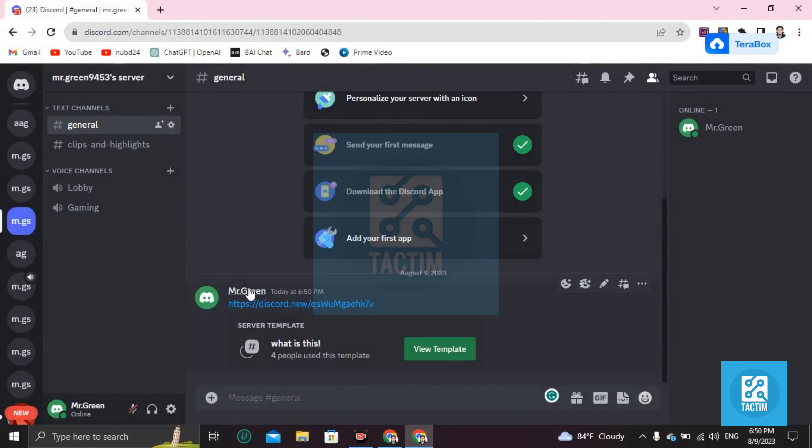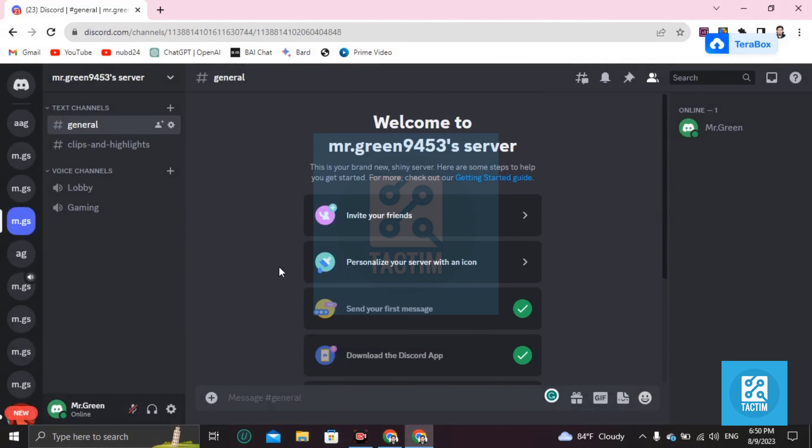So this is how you can copy a server of your own. If you find this video helpful and if you like this channel, please subscribe.